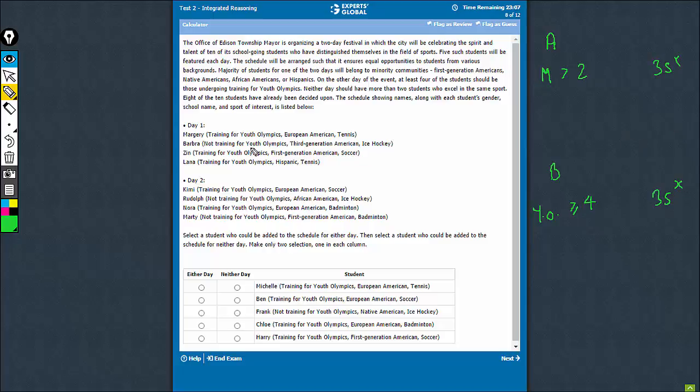And then the good news is that 8 of the students have been finalized, making the job a lot easier for us.